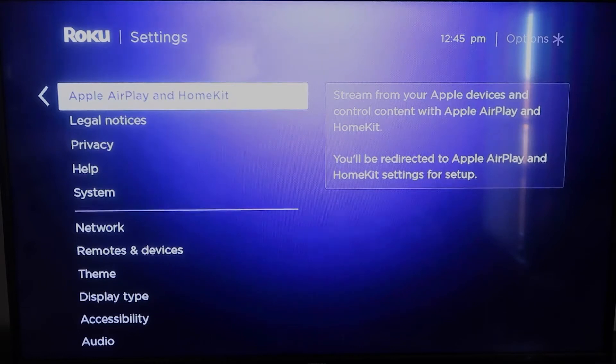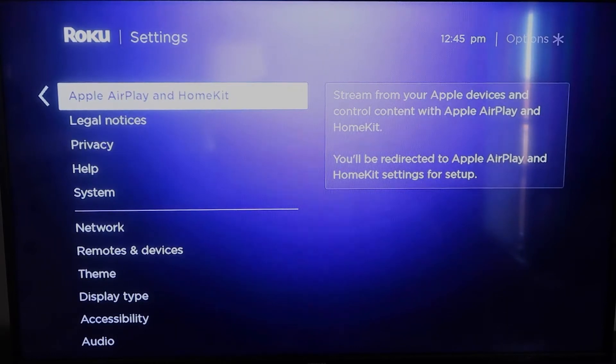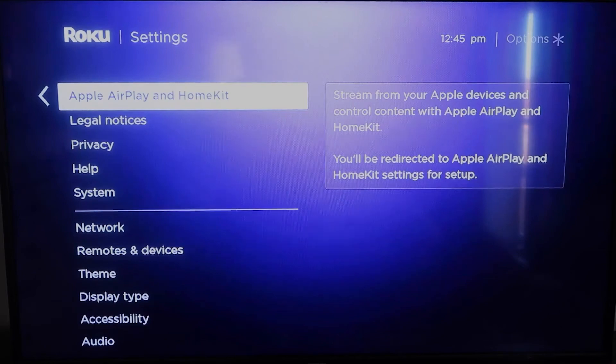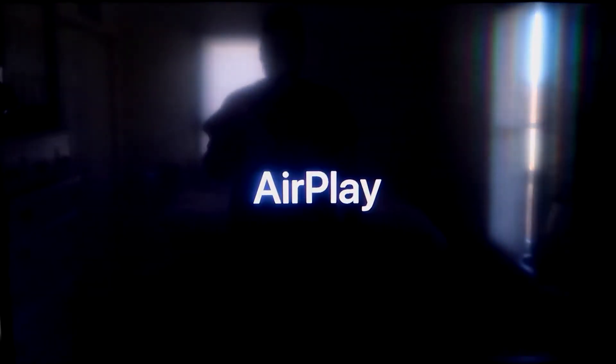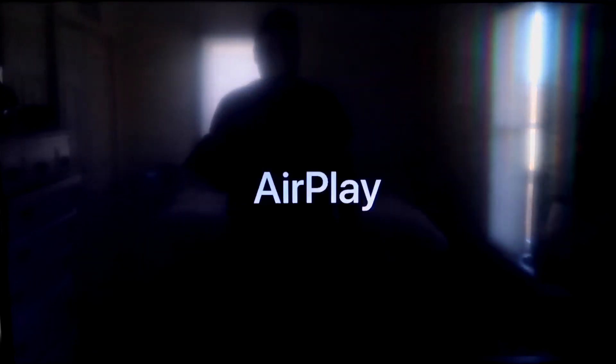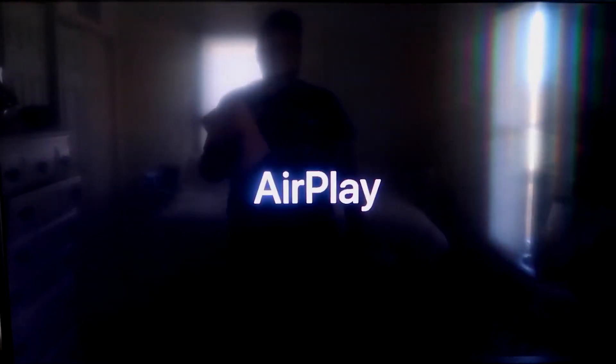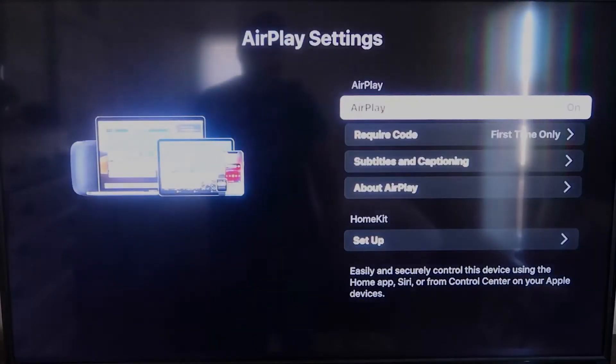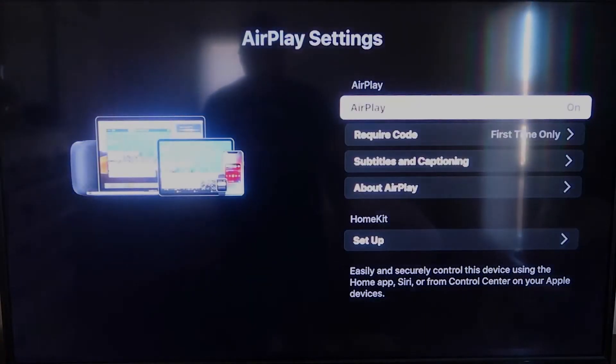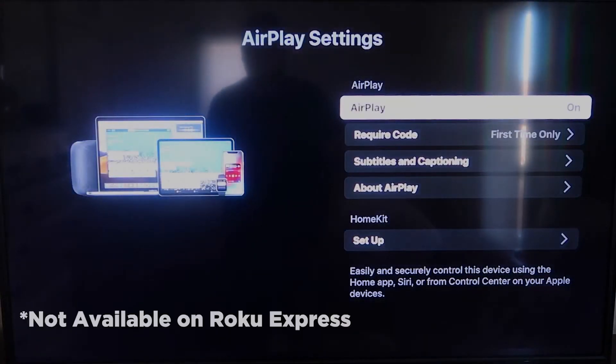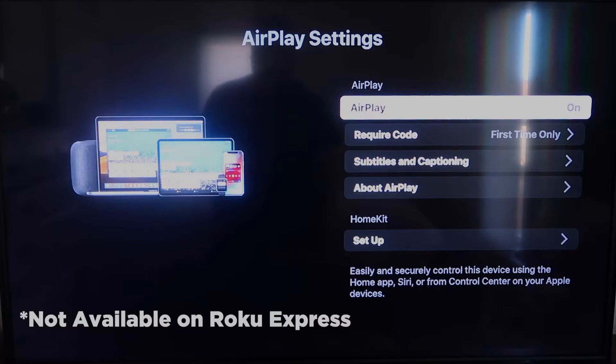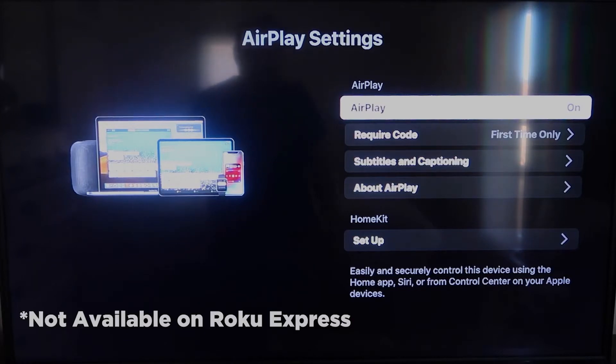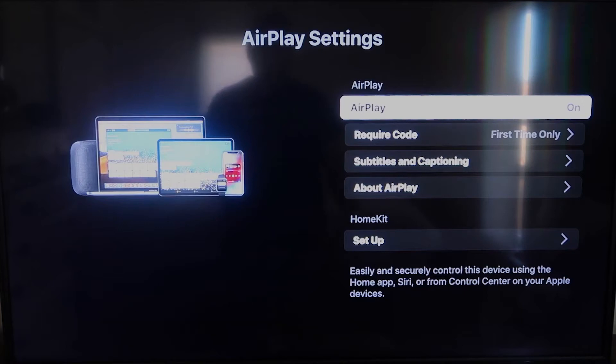This is something new that Roku has implemented on all their devices. And what you're going to want to do is click on that. It'll take you to the AirPlay screen. Now, it is available on all Roku devices except the very lowest Roku device. Most of your devices will have this. If not, you might have to upgrade to the next one up.